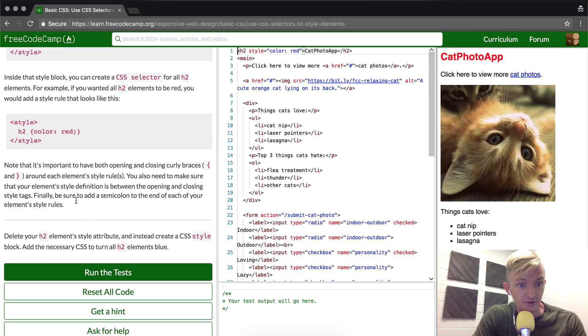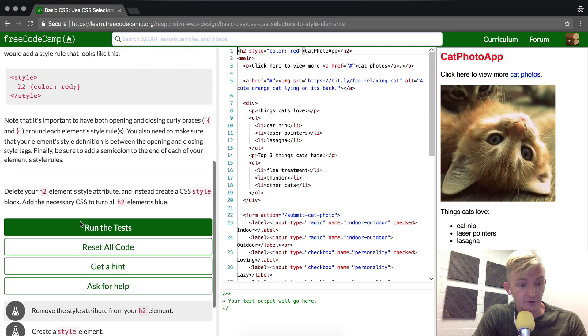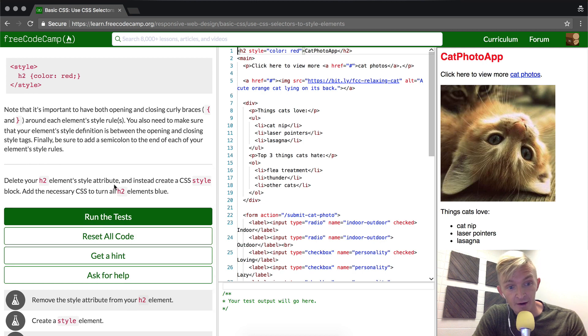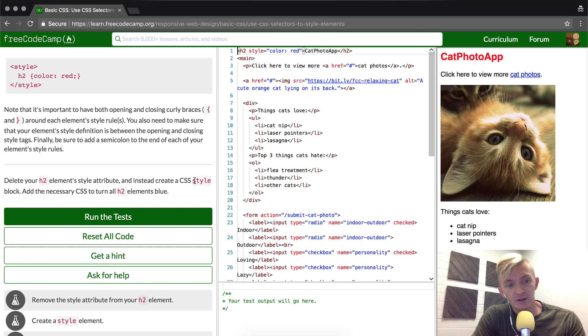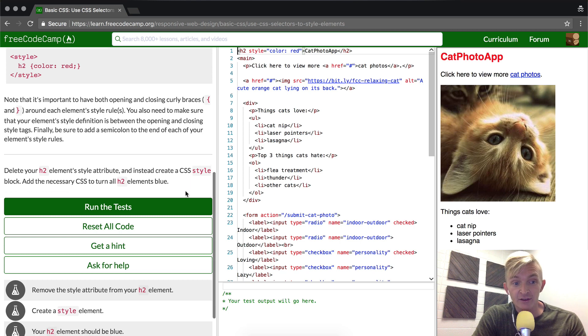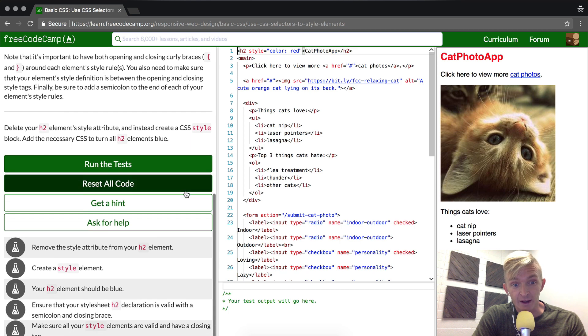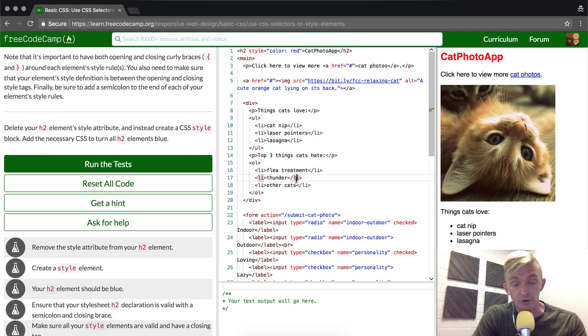They note the importance of these elements. I recommend you guys read this. Here it says delete your h2 element style attribute and instead create a CSS style block. Add the necessary CSS to turn h2 elements blue.